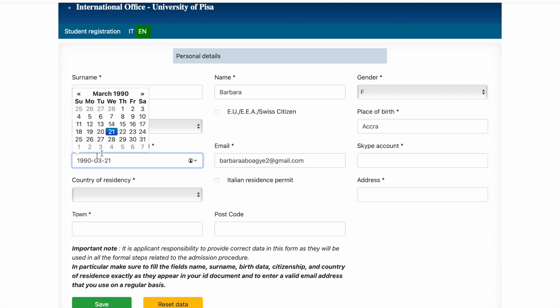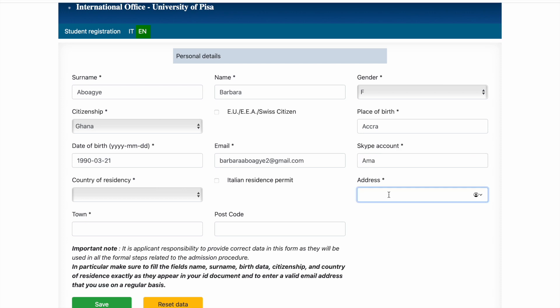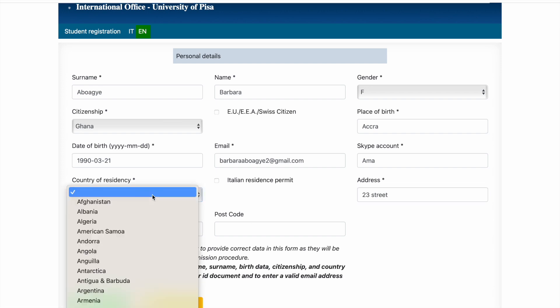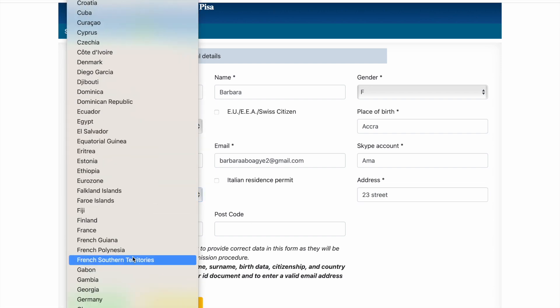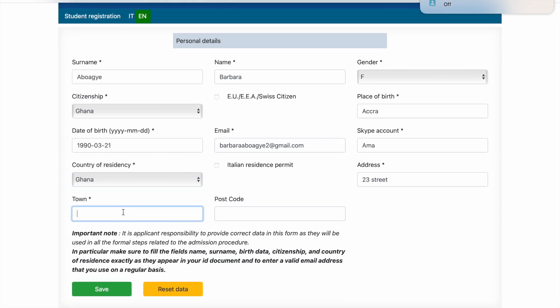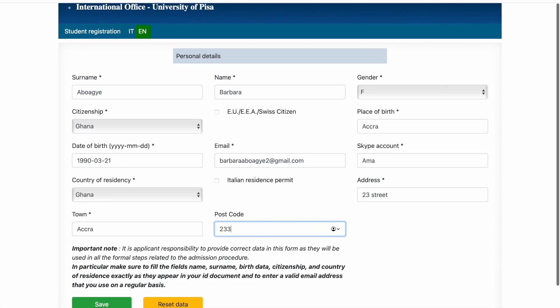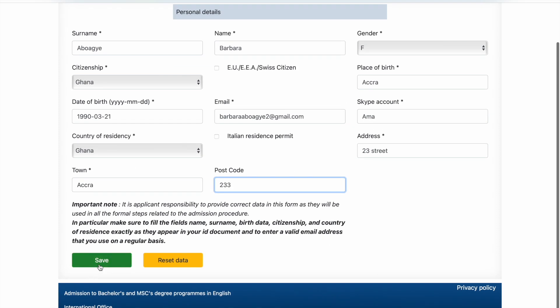Your Skype account, because some of the programs will require an interview, so I don't remember my details. I'm gonna put something here. Address and two streets, your country of residence where you stay, the postal code. If you're an Italian resident permit, you choose this. It is applicable to you, but provide correct data in this format. They will be using all for masters related to admission procedure. In particular, make sure to fill the fields name, embedded data, citizenship, and country of residence exactly as they appear in your ID document, and to enter a valid email address that you use on a regular basis. So just take a quick look at it before then you save.